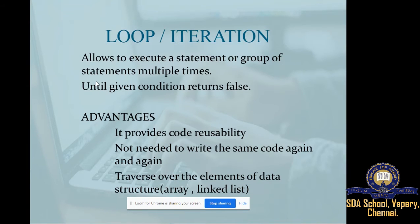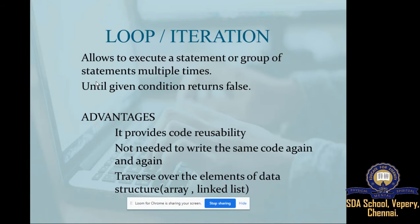Another advantage is traversing over the elements of a data structure. You have already studied arrays, which we will be dealing with in our next session. An array is a collection of similar data. Traversing means moving through and dealing with the elements present in the array. These are the advantages of using a loop or iteration.